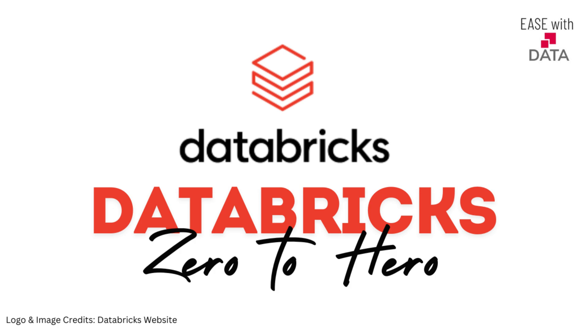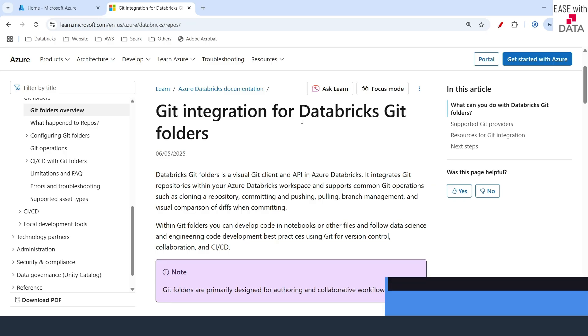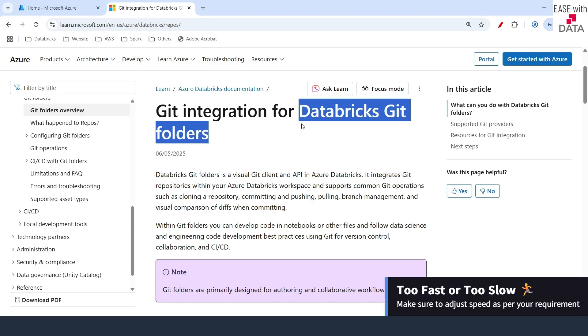Hello everyone and welcome back. Today we are going to discuss Databricks git folders.